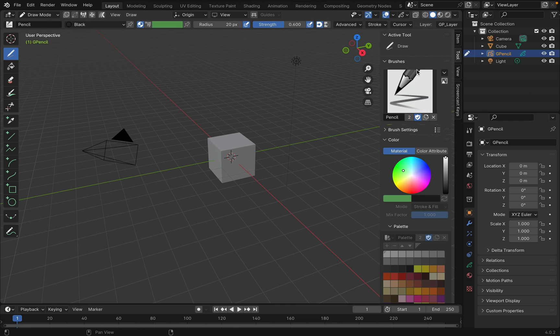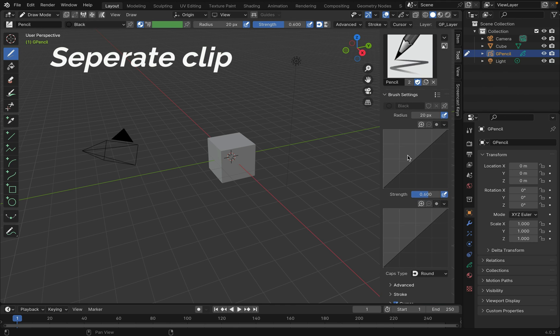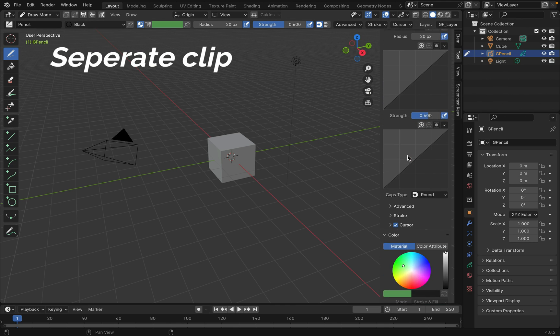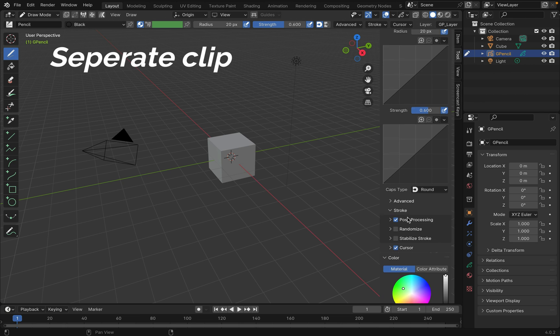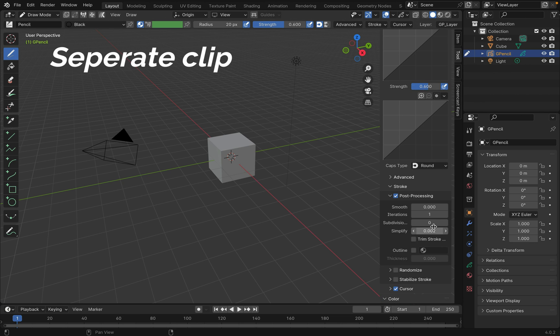If animating the grease pencil later, press N. Go to tool. Under brush setting, go to post processing to increase simplify to get simpler geometry. This will speed up later processes.